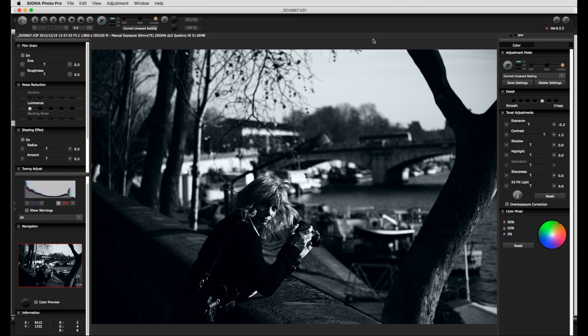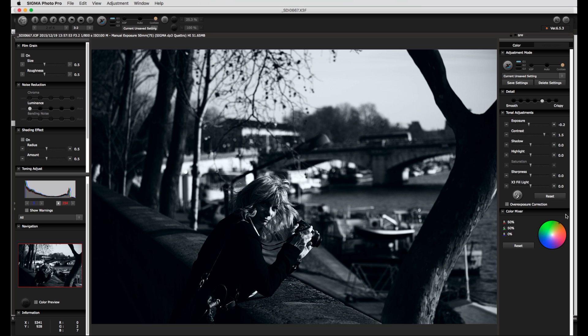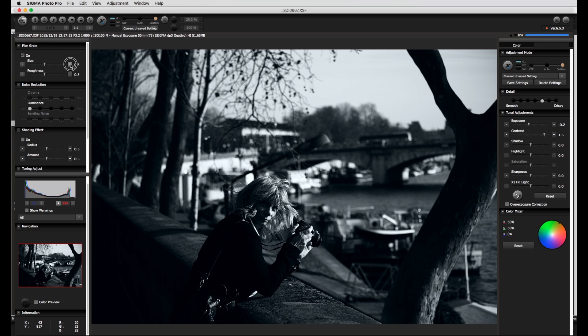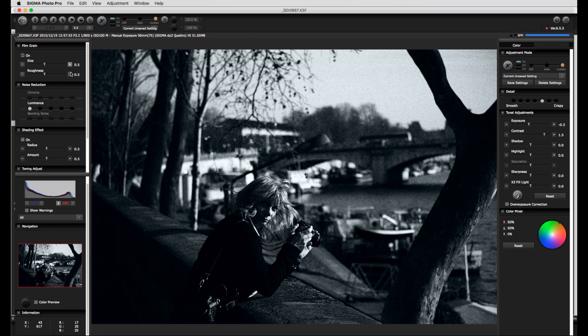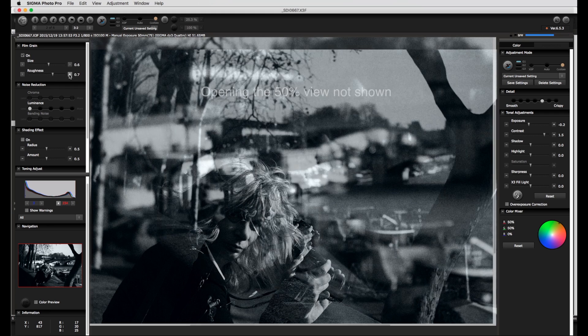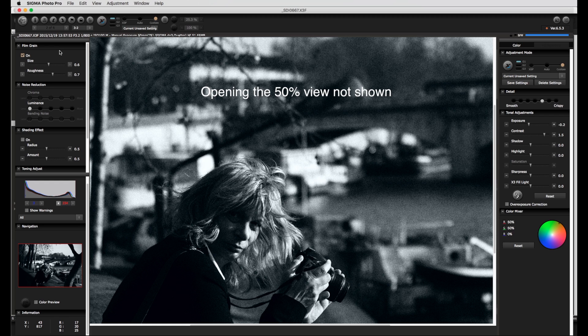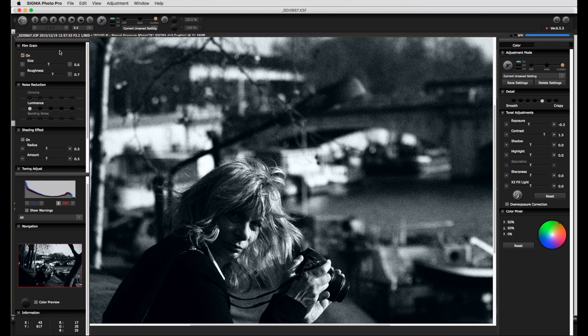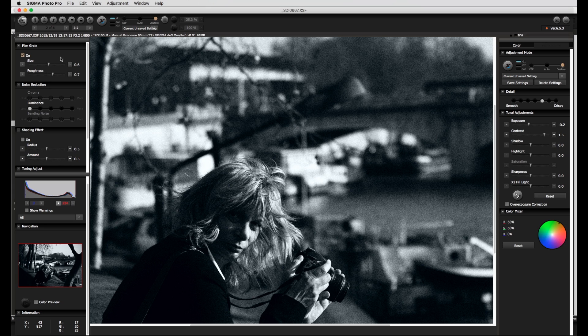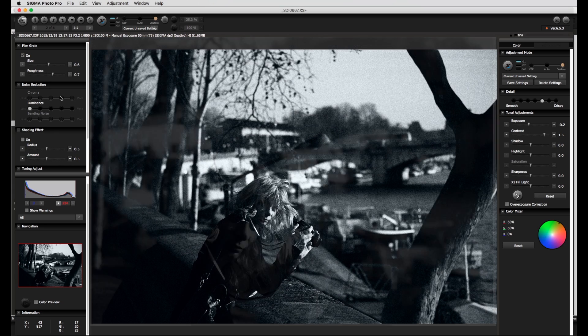Now I want to add a certain film-like effect to the image and this is where film grain and shadowing come to play. With the film grain it is possible to affect both the grain size and the roughness of the grains. A 50% view gives a good feel for the final result and is definitely recommended to judge the effect of the grain roughness. With these settings the grain is present but not overwhelming.